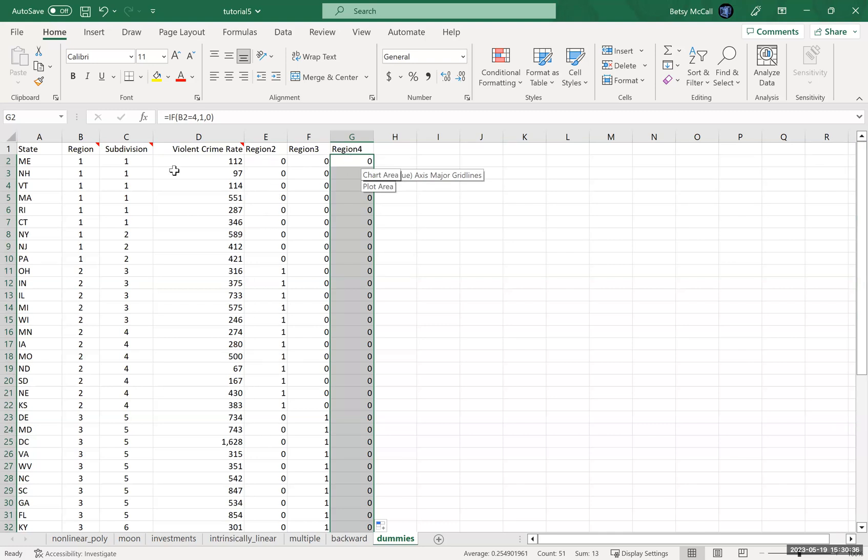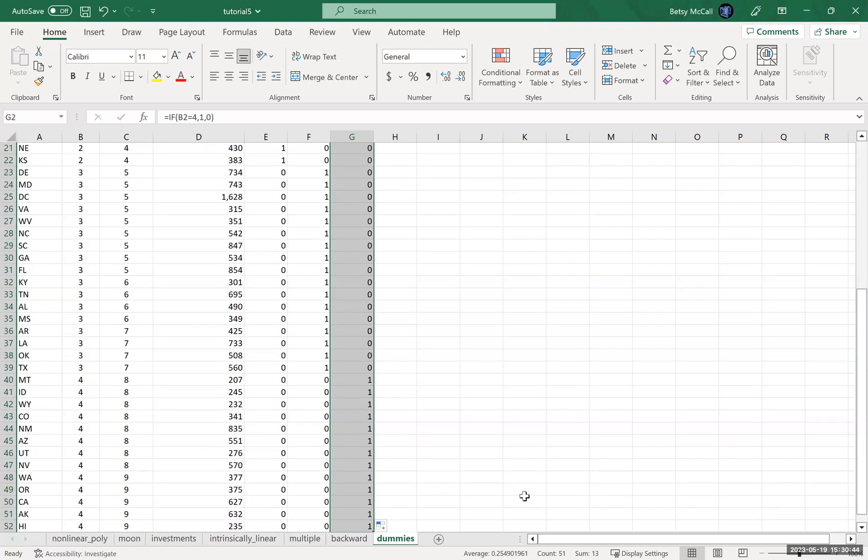So zero, zero, zero is region one. Region two is one, zero, zero. Region three is zero, one, zero. And region four is zero, zero, one. So that's our region variable.